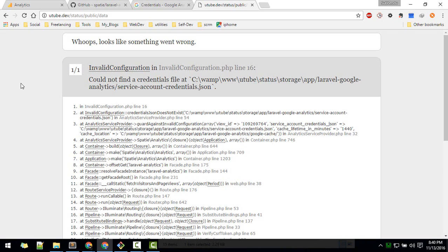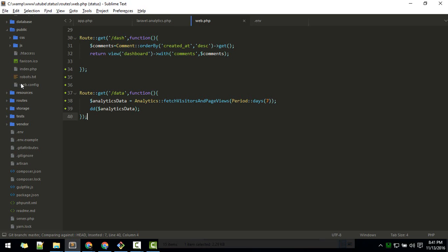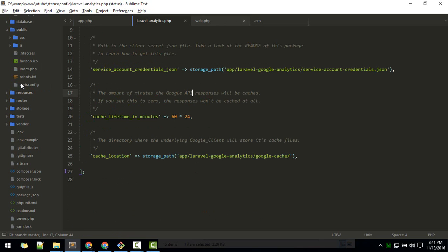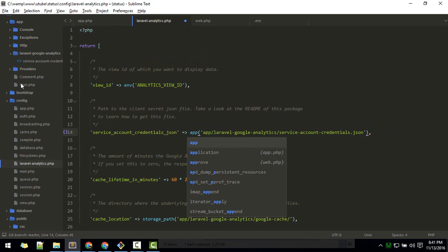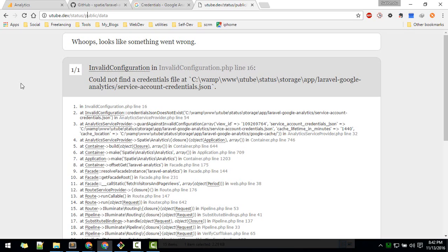We got an error: 'Invalid configuration — couldn't find credential file'. This is because I'm using a virtual host on localhost, which caused a path problem. To fix it, instead of using storage path, we'll use app_path and then point to the laravel-analytics folder and the credentials file. That should fix the problem.